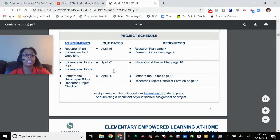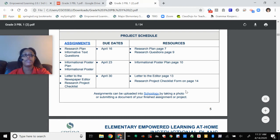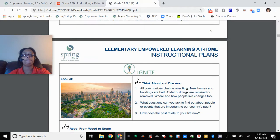Then next week on the 23rd, your poster is due. Then the last part of the project is your letter and your checklist. You can submit this to Schoology by taking a photo or submitting a document of your finished work, or sending it through Dojo or to my email.